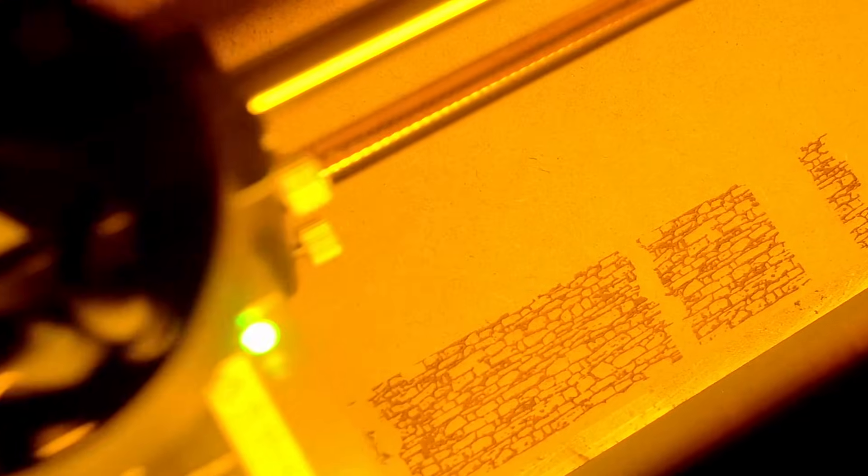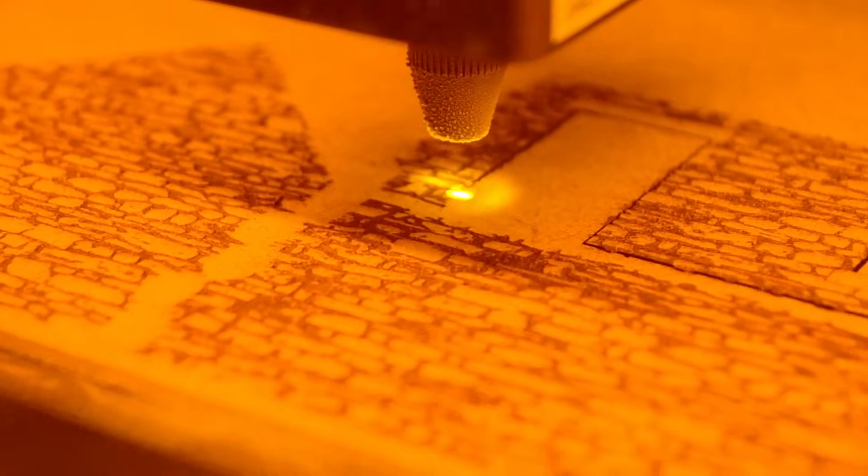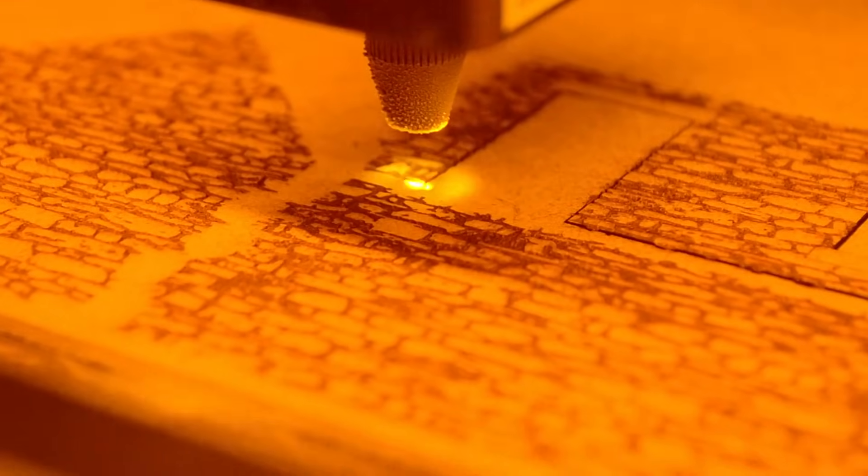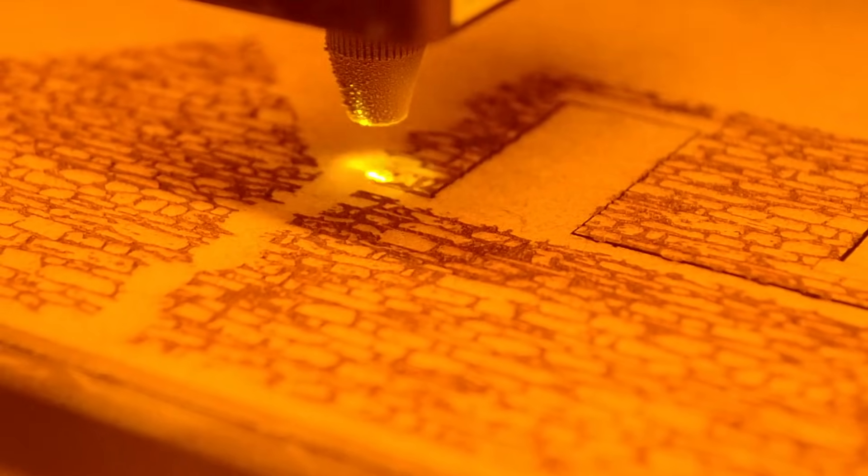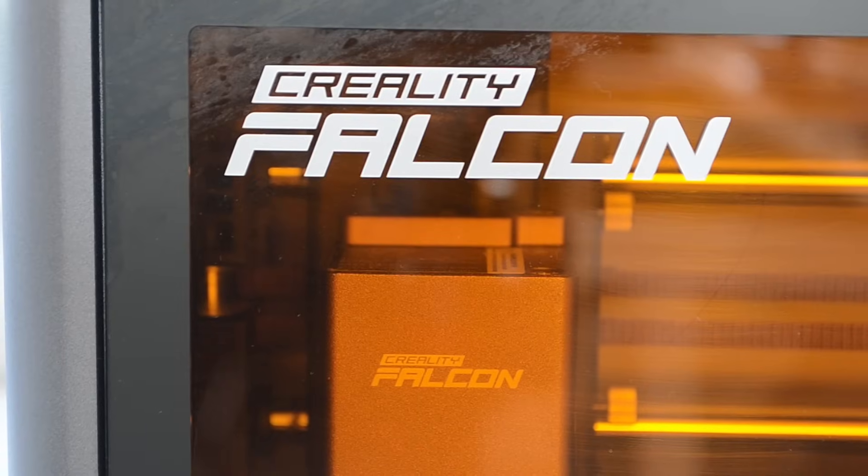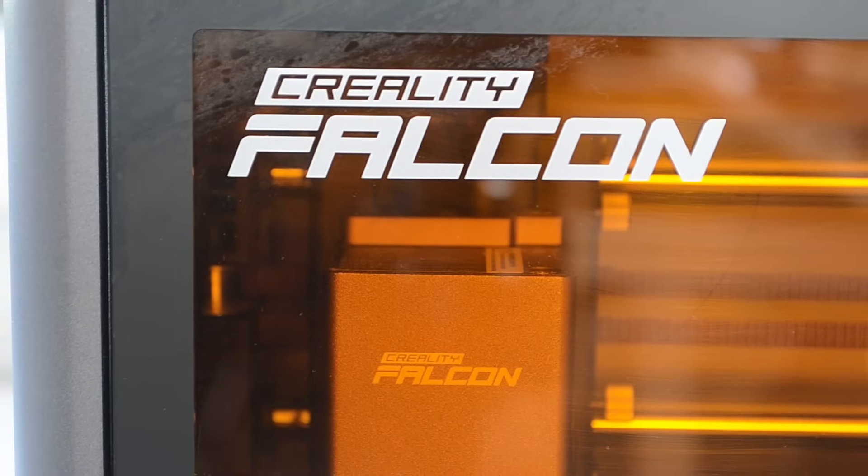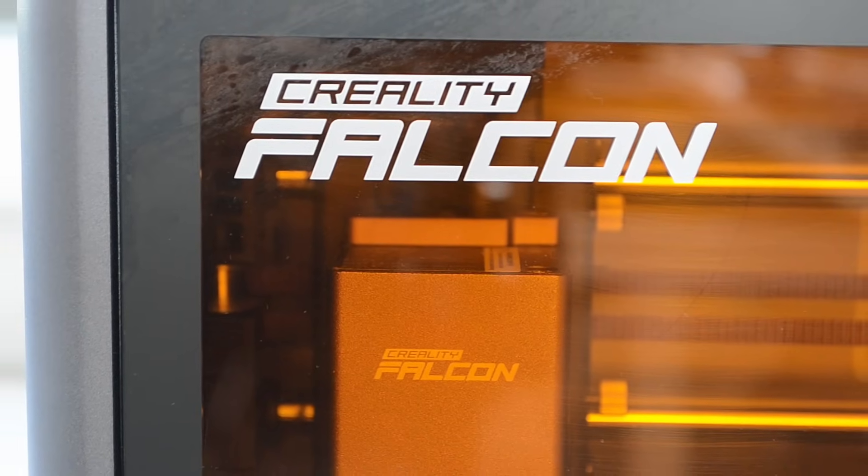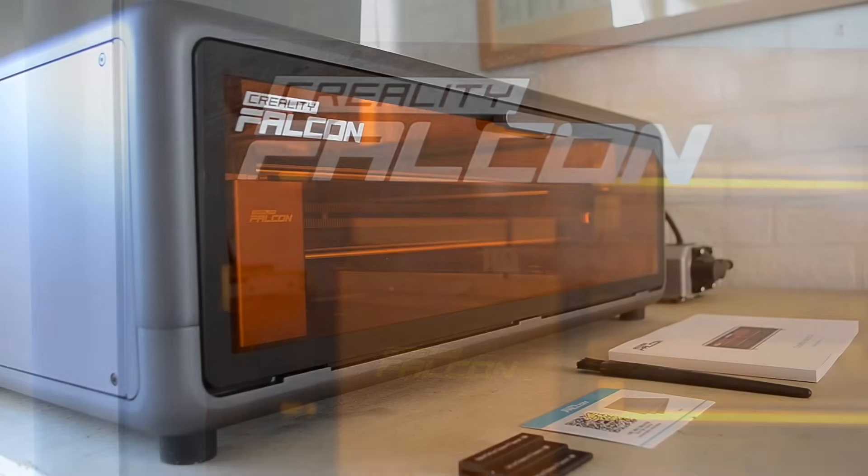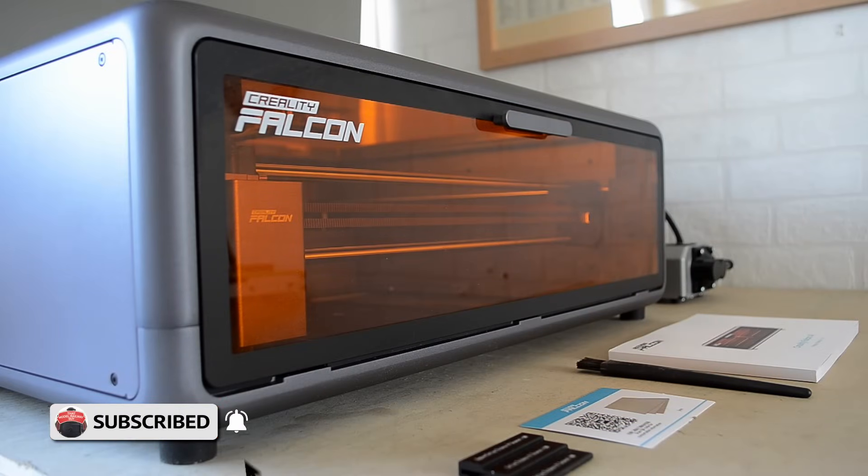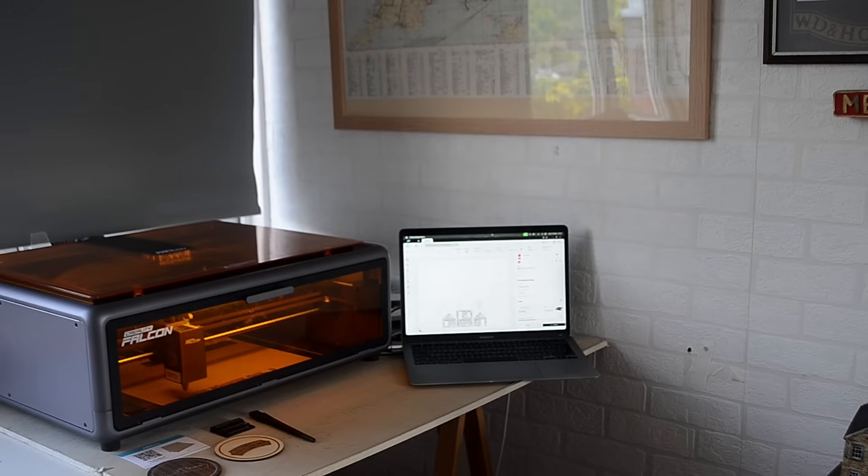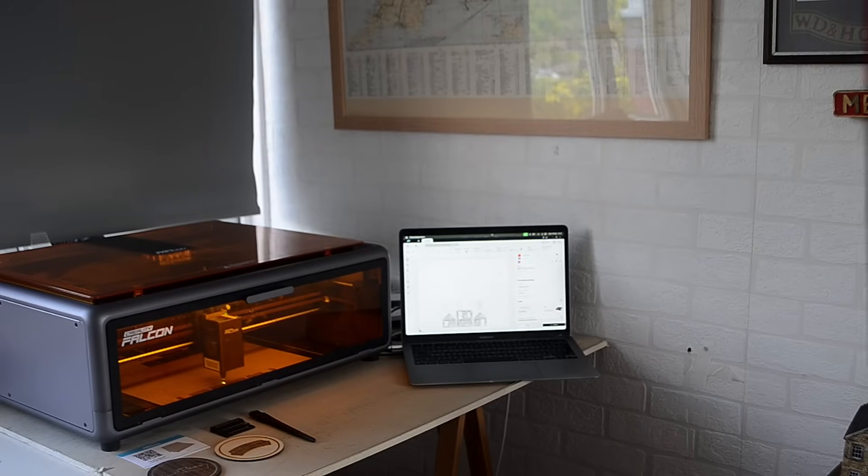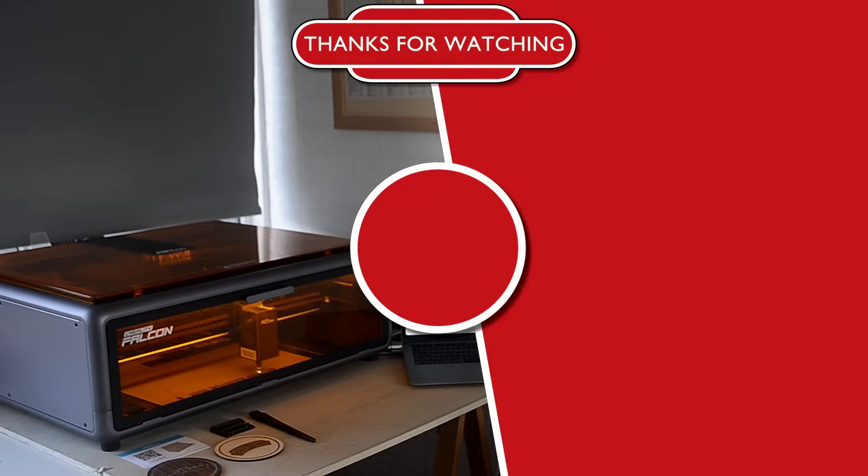Like I said at the start, I do think this is a real game-changer for laser cutting, and I'm excited to see if this is the start of it taking off in the coming years. But let me know what you guys think down in the comments. Are you interested in laser cutting, and how would you rate the Falcon A1? Once again, please don't forget to subscribe to the channel if you enjoyed this video, and a big thank you to Creality for making this video possible. Now I'm going to get back to work on the new layout, so thanks for watching everyone, and I'll see you in the next video. Bye!